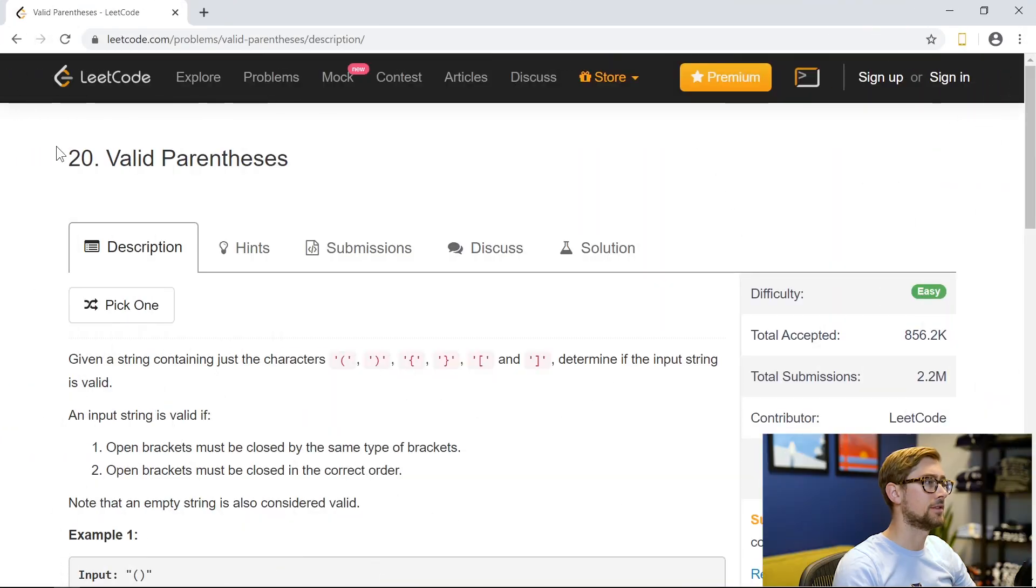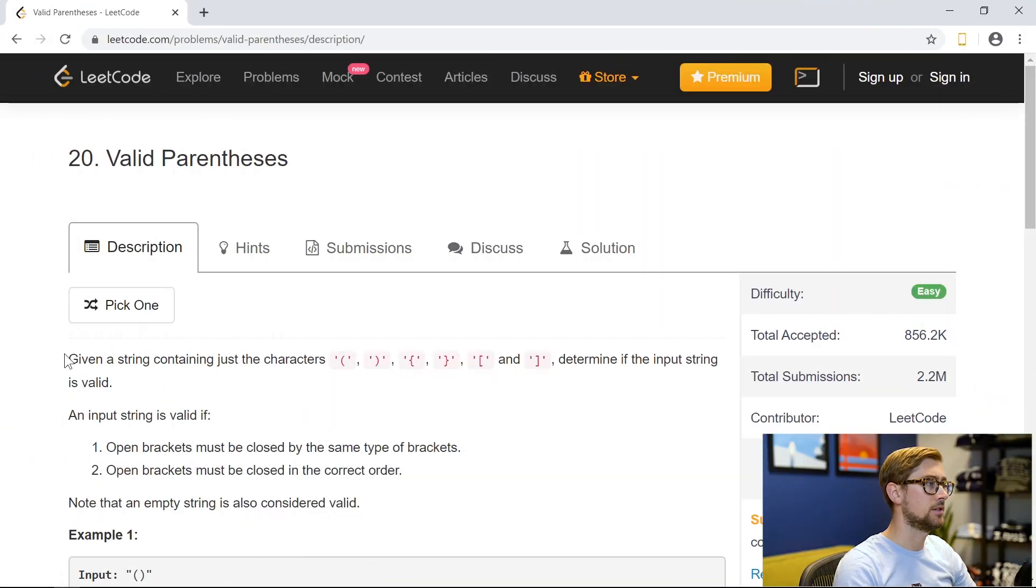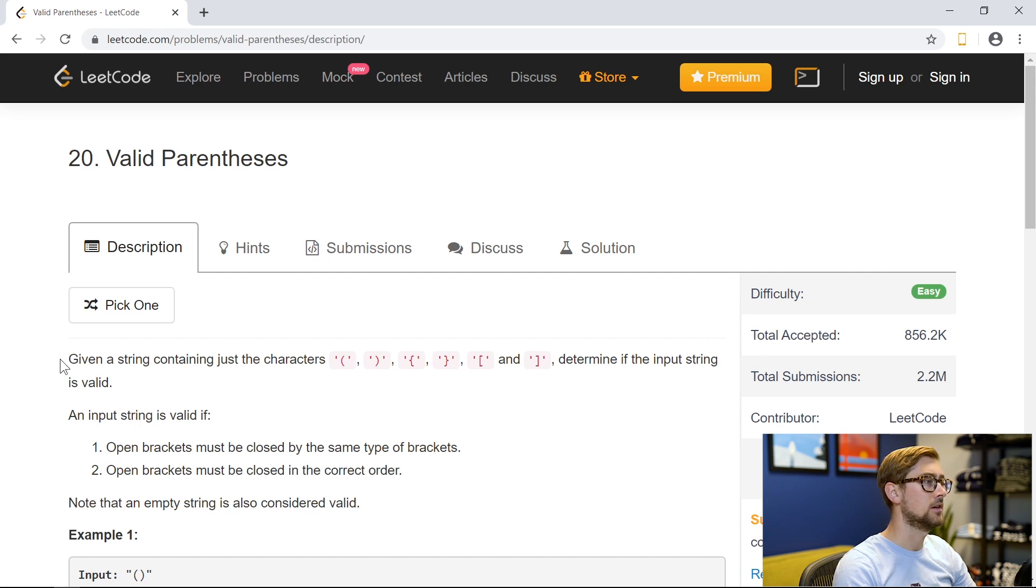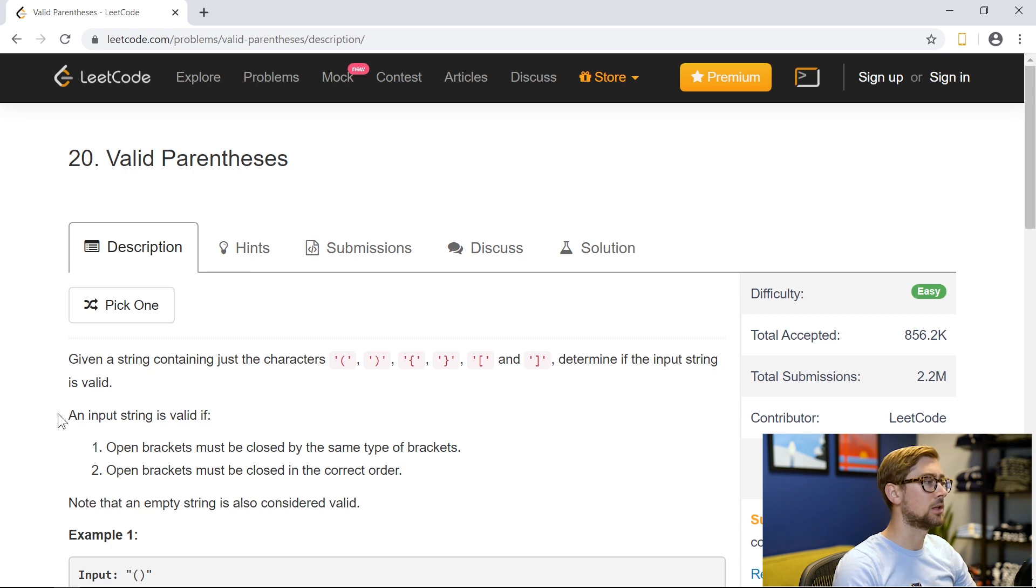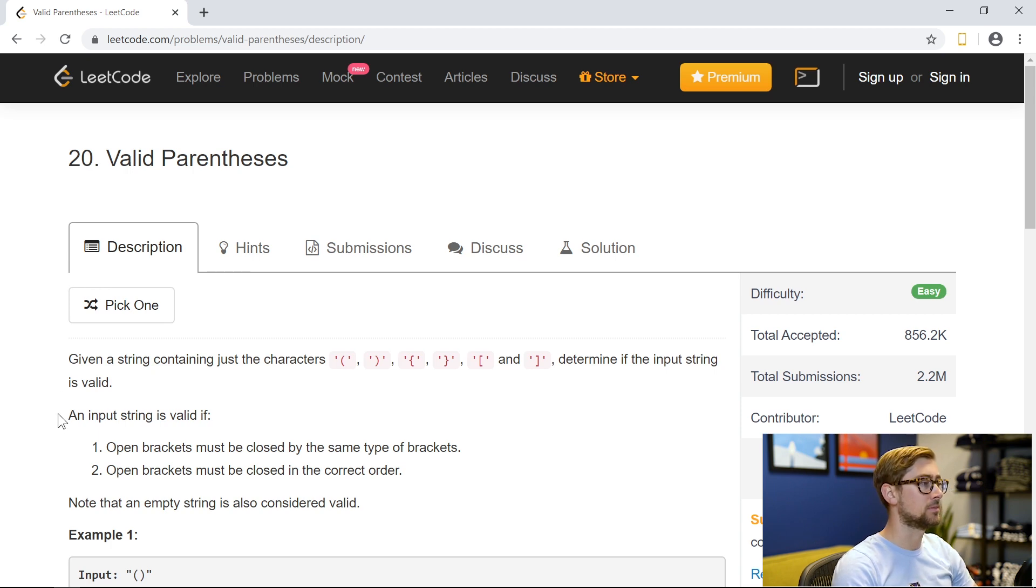Here's the valid parentheses problem. Given a string containing just parentheses, square brackets, and curly brackets, determine if the input string is valid. In order for an input string to be valid, the open brackets must be closed by the same type of brackets, and open brackets must be closed in the correct order.